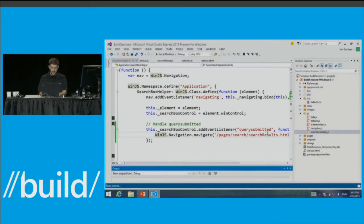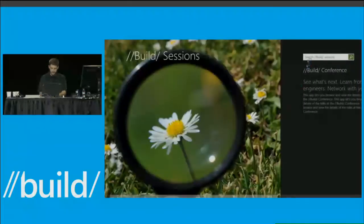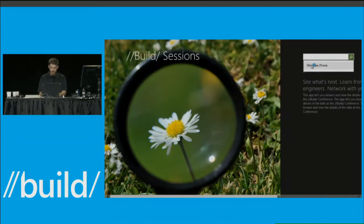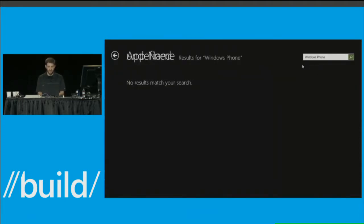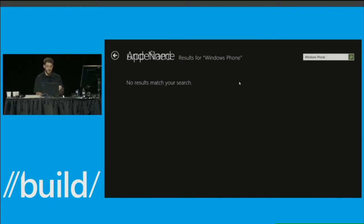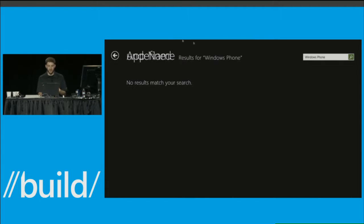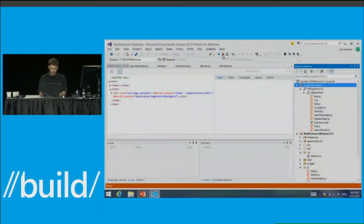We're attaching an event handler for query submitted onto the search box control, then navigating to the search results page and passing in the event details, which include the query text. When we run that — and notice we didn't write any suggestion code at all — the history suggestion is already showing up because I searched this once before. That's what I meant when I said 'totally free' — I meant actually free. We're on the search results page; the query was properly passed to it.